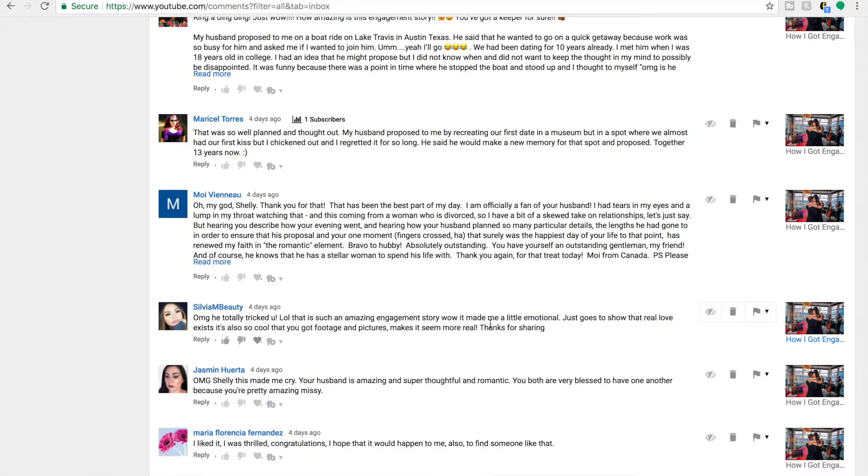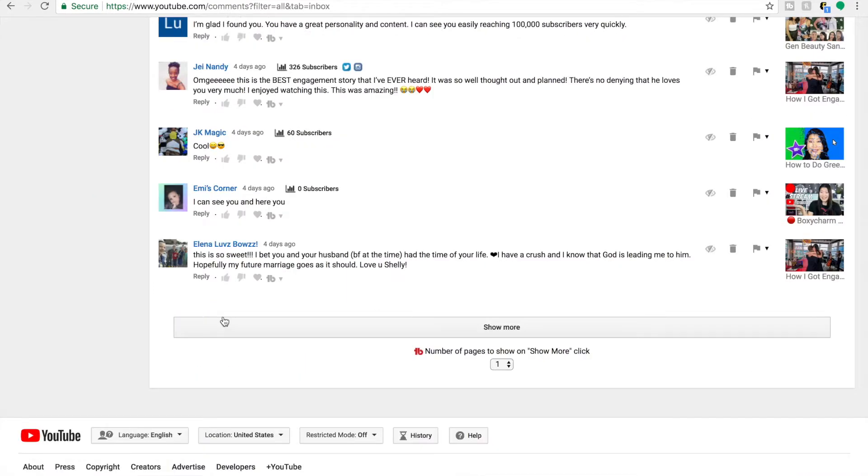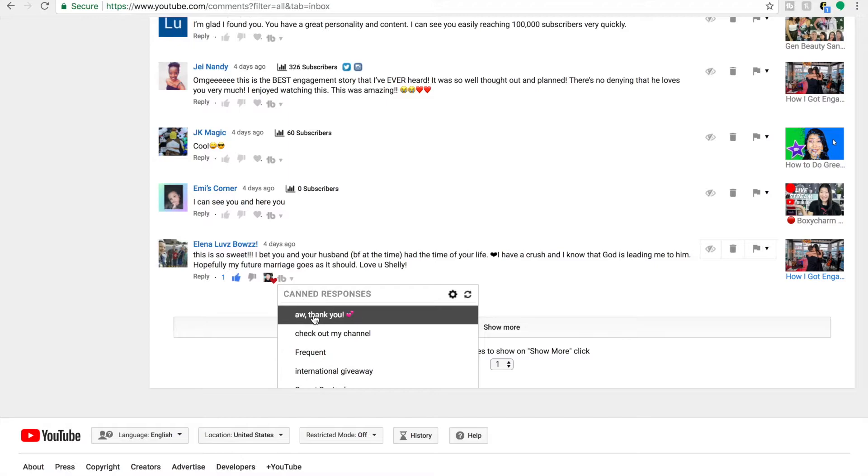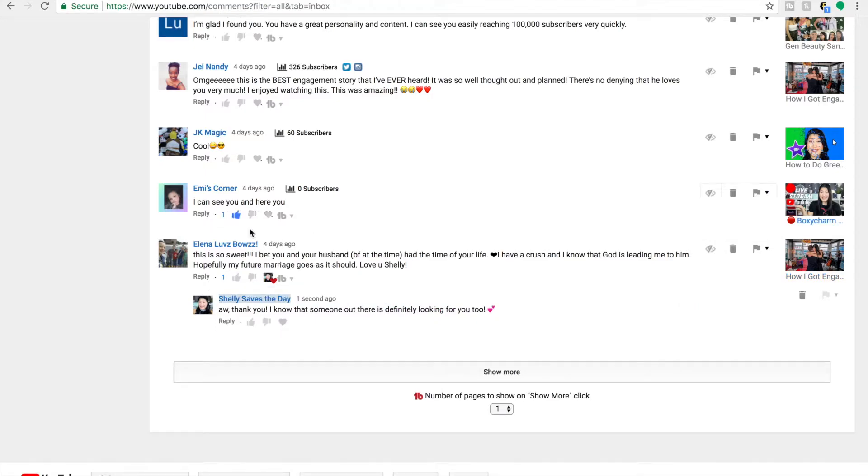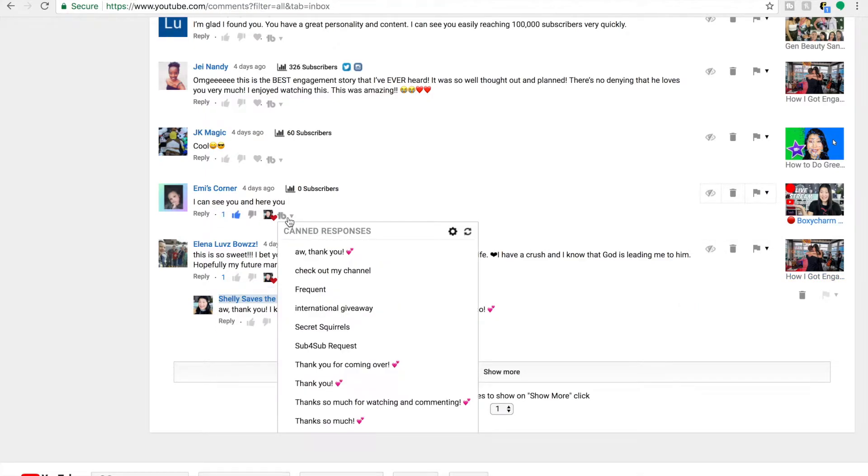You'll see next to the heart icon, the little TubeBuddy icon, and you can select that and then select your canned responses from the library that you already have saved. I do try my best to answer all of my comments. So I actually needed to let all the comments pile up for at least a couple days so I had something to show you.